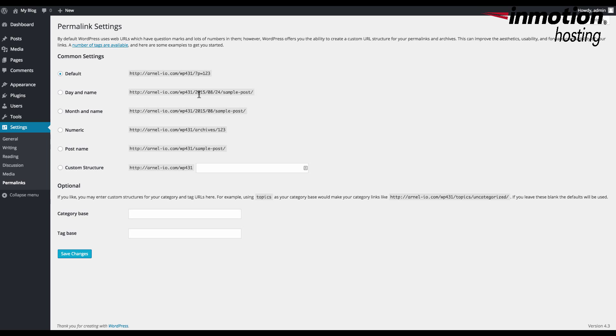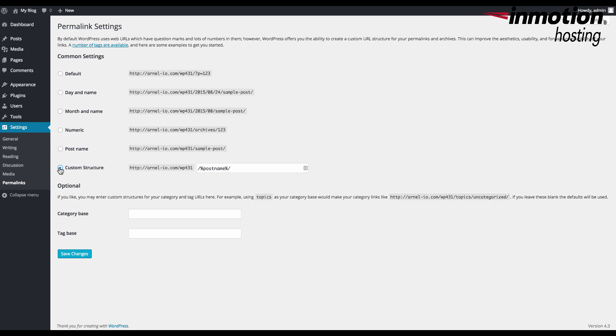Then you can also make it much more logical for people to understand, and here you can click on day name or month name. You can make it numeric or base it on the post. And you can even make up your own by clicking on custom structure and then typing in what you want for your own permalink settings.